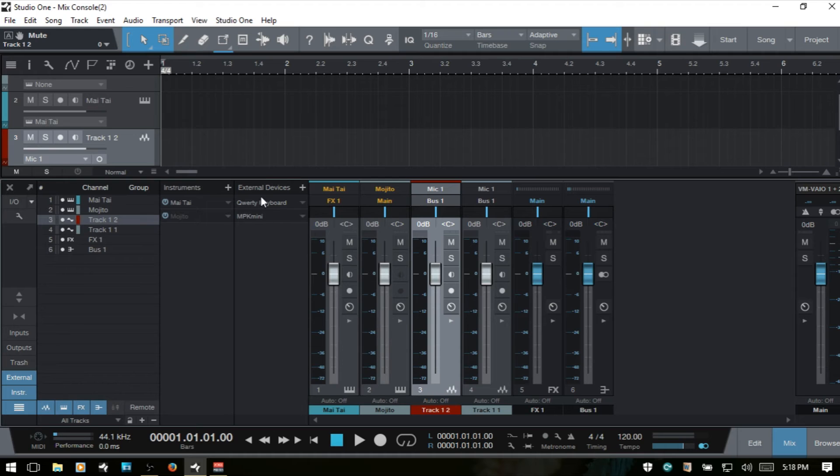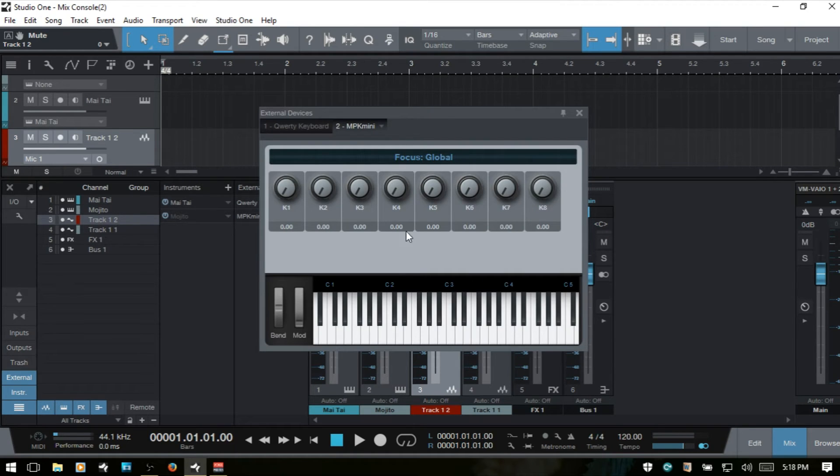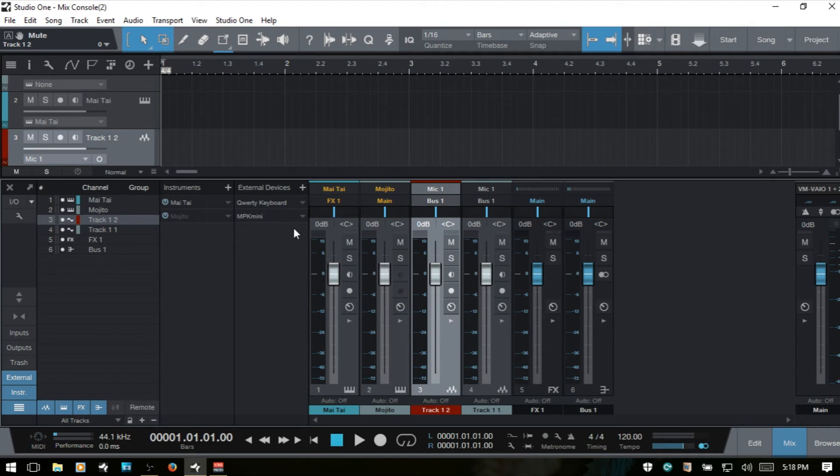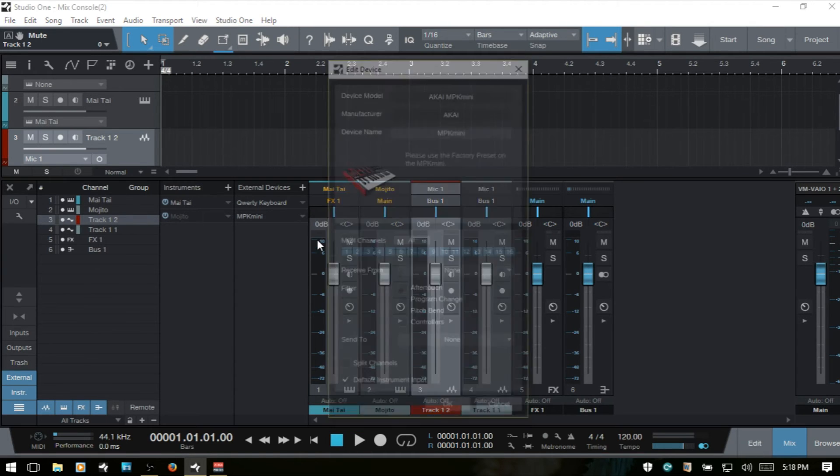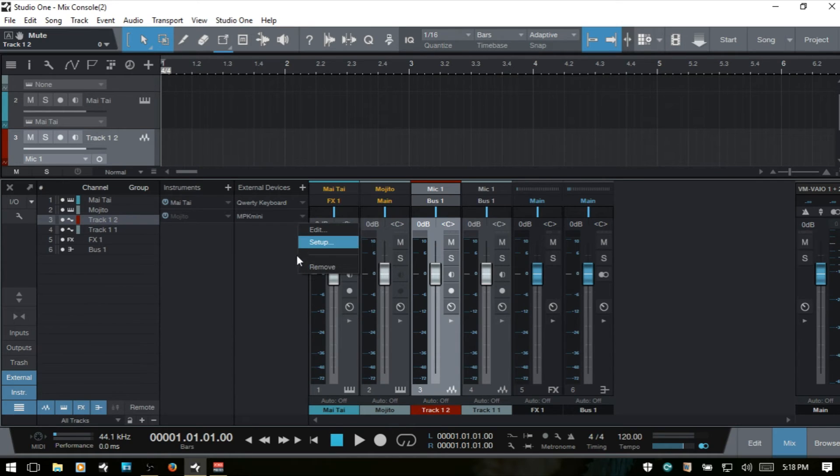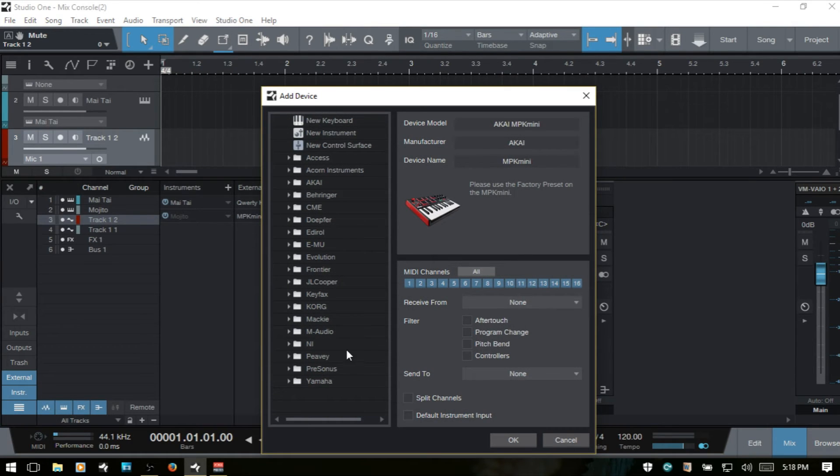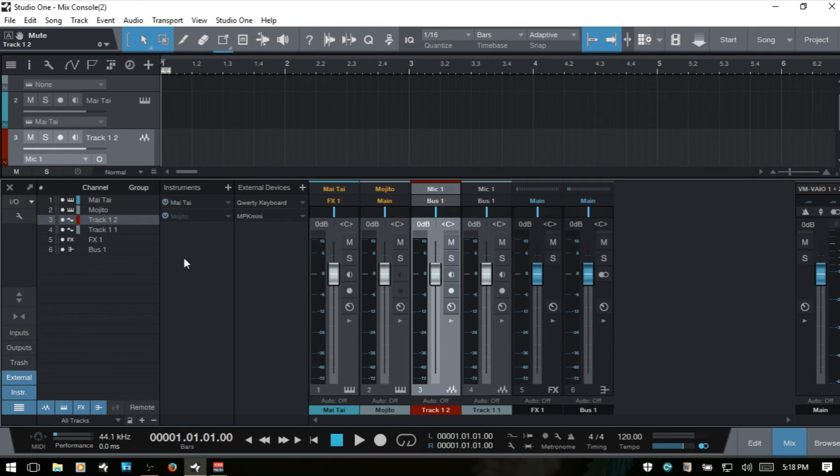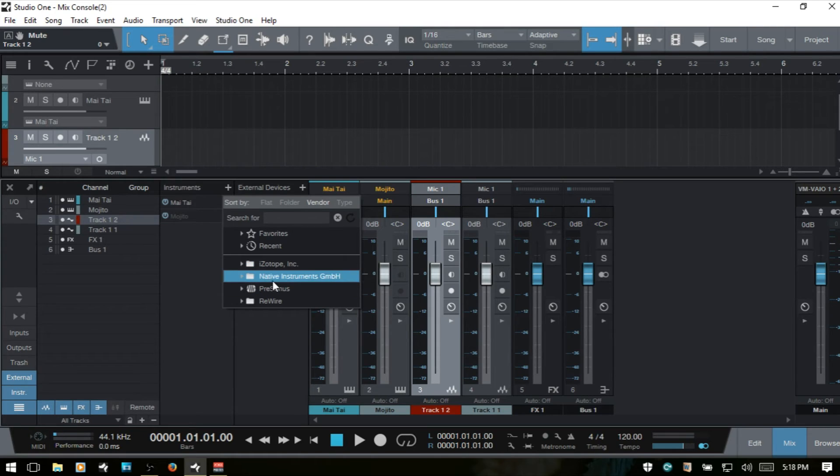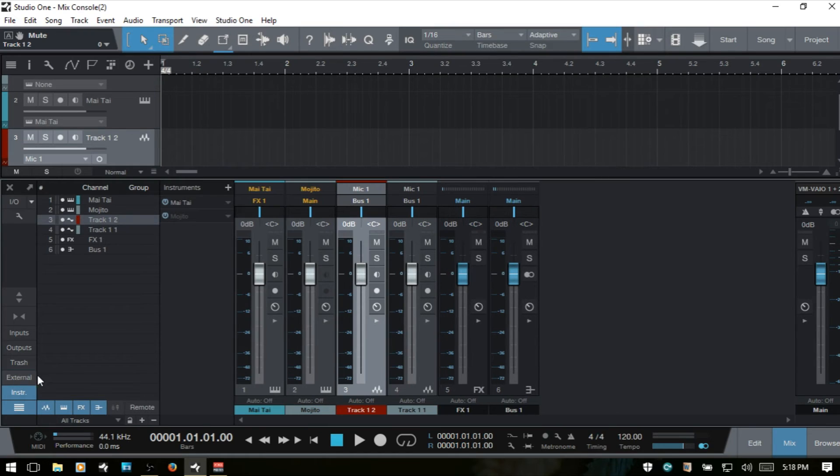I've got a QWERTY keyboard setup and an MPK mini setup. We can click this arrow down and edit our mapping for the device. We can also access the setup and remove the device. In the top corner here we can click that plus button to add a new external device. We also have this available in the instruments. We can click that plus and add a VST instrument that way.